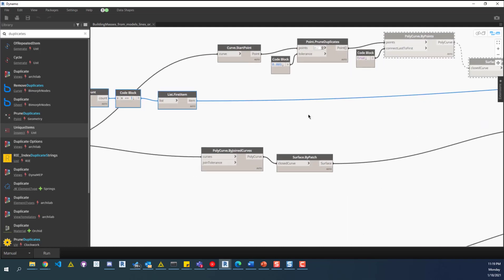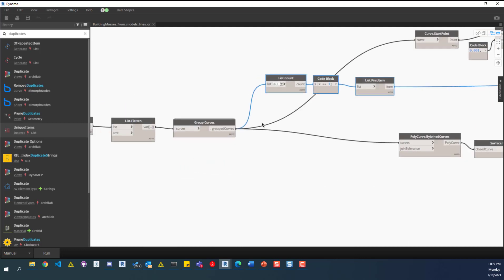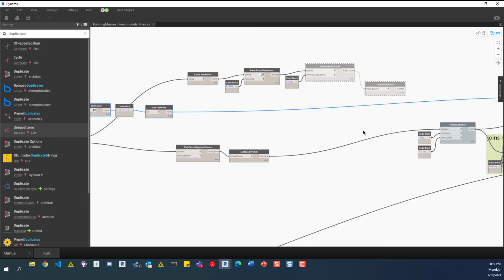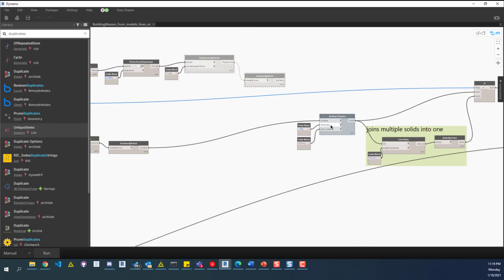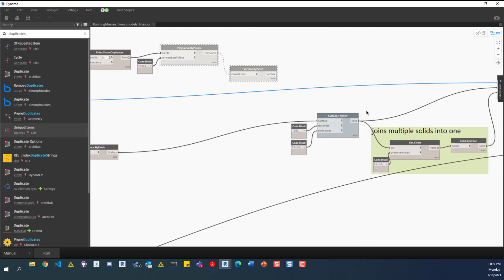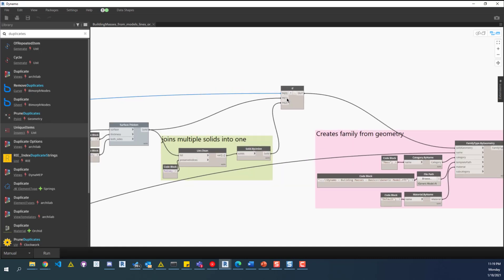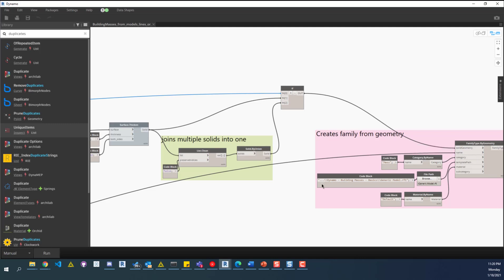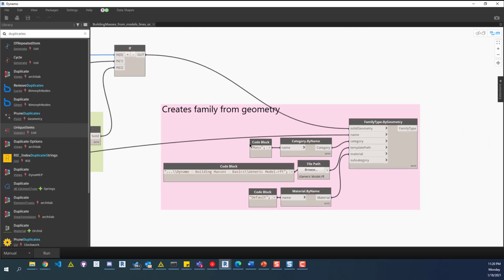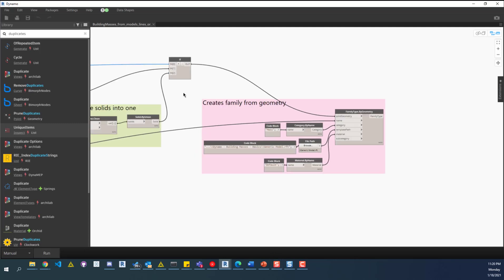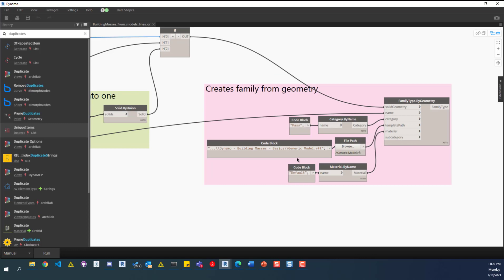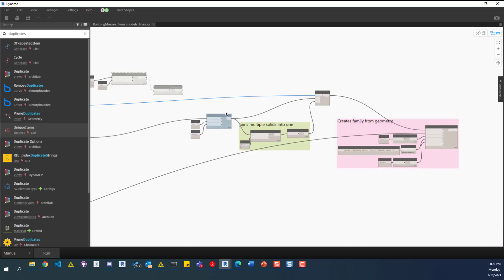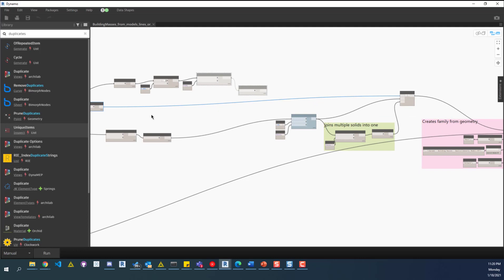This will go in, after it groups the curves, it'll join it as a poly curve, get a surface from that, and then add a surface thickness. Then, like I mentioned, it'll go through that if statement. If it is a single building in that link, it'll pass through the first input into the solid geometry, and then create the family. Currently, you can see the family is a mass, and the material set to default, and it's pointed to the generic model RFT, which you'll find in the link below. Definitely check that out if you want to run this exactly how I have it.